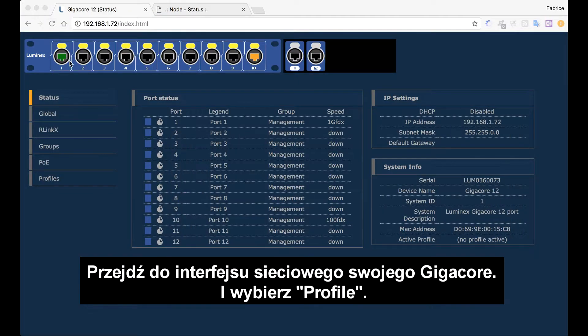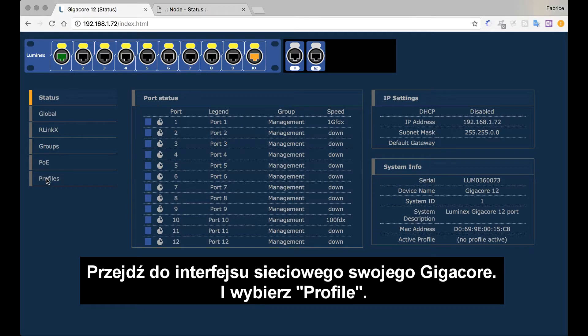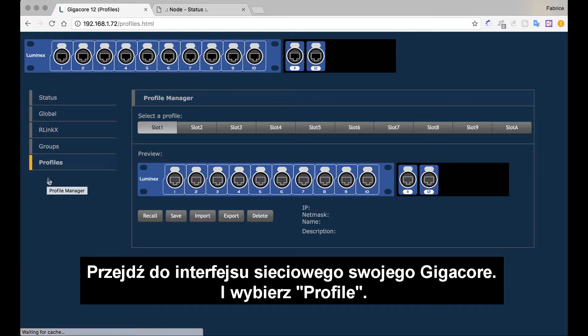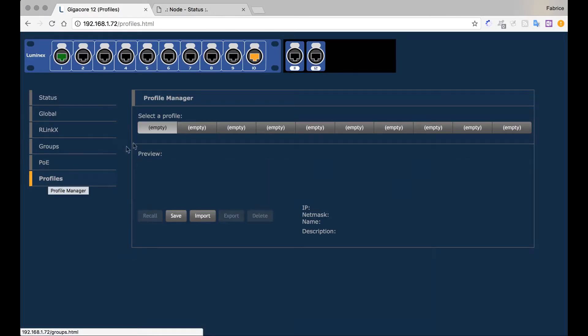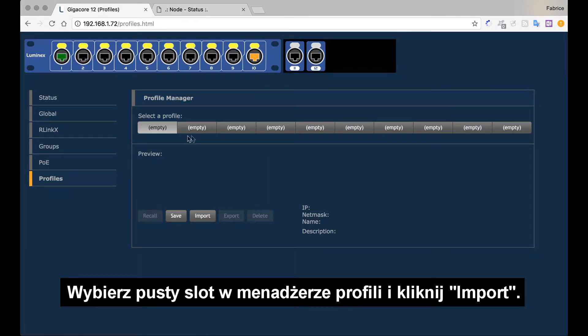Go to the web interface of your GigaCore and select profile. Select an empty slot into the profile manager and click import.